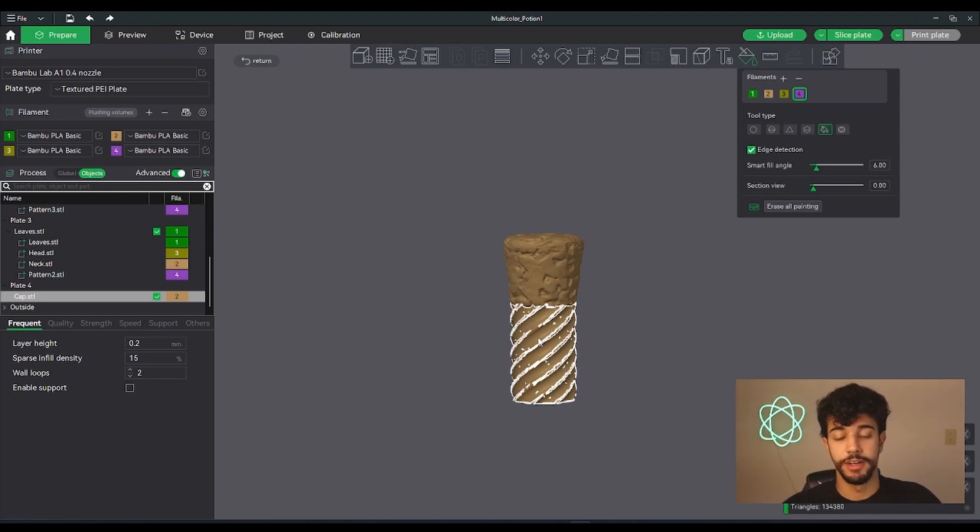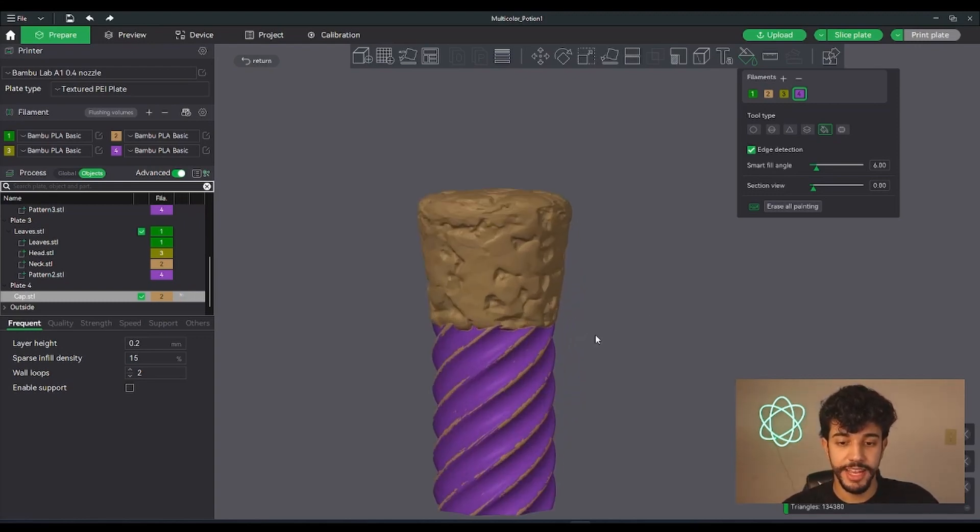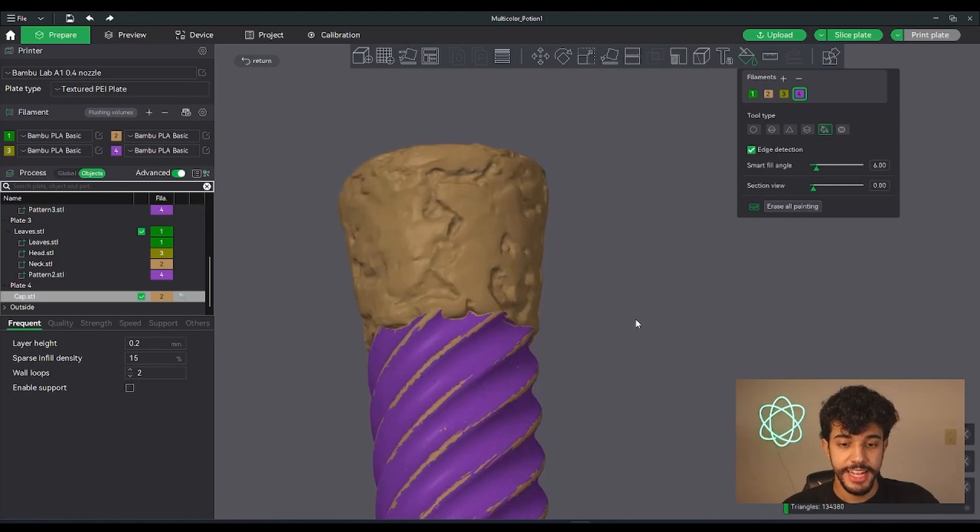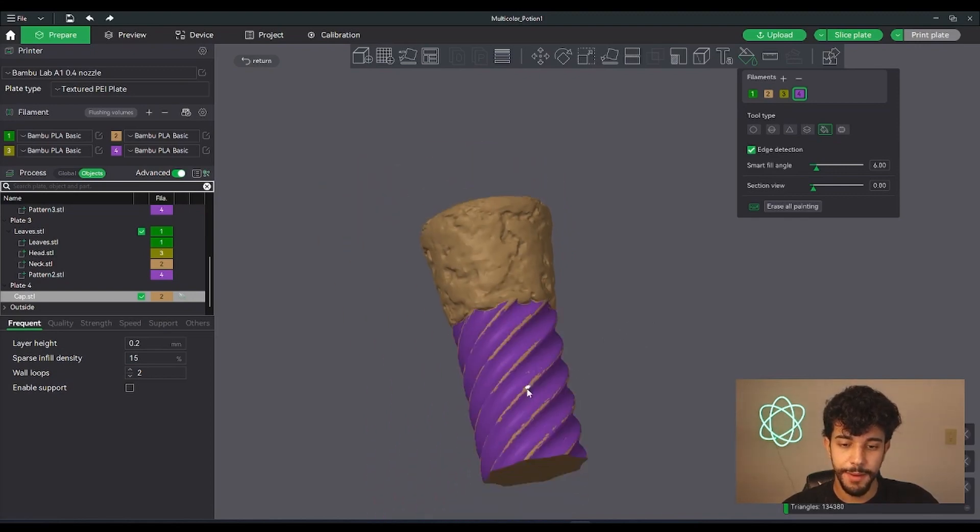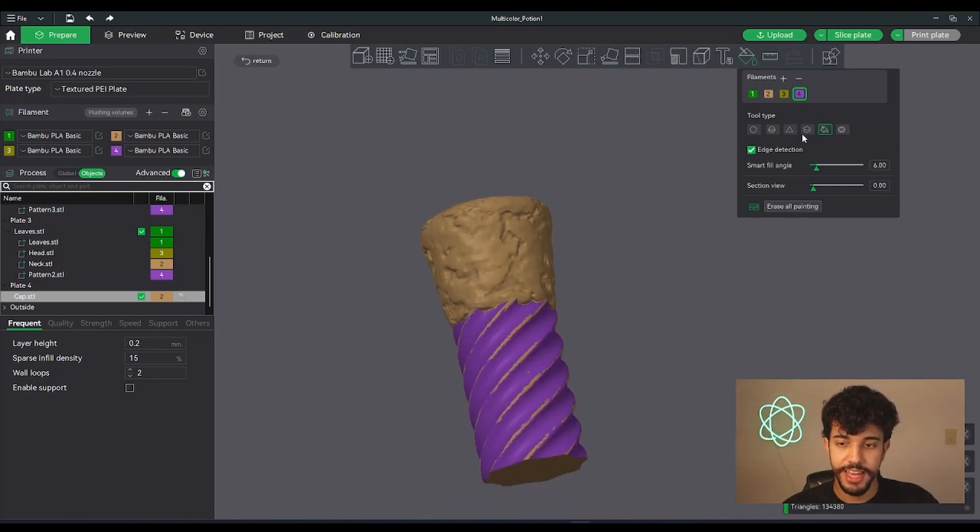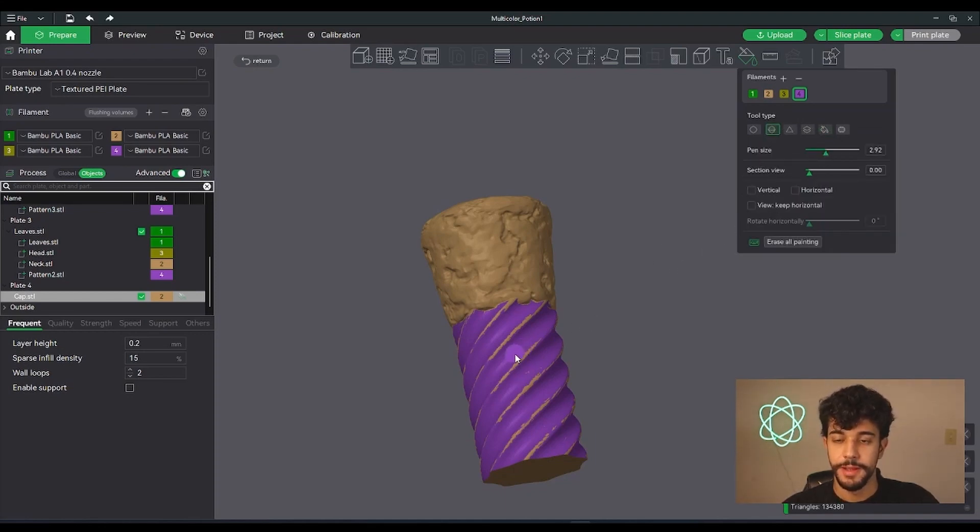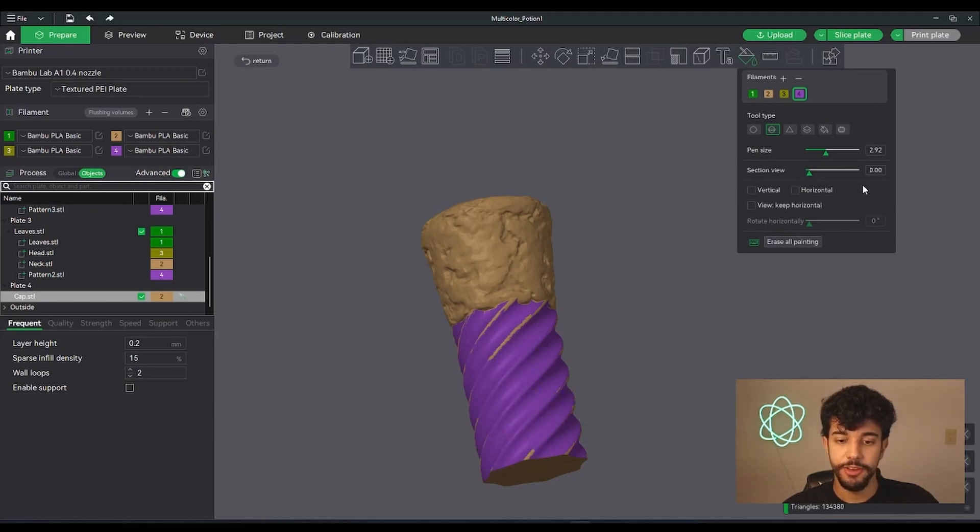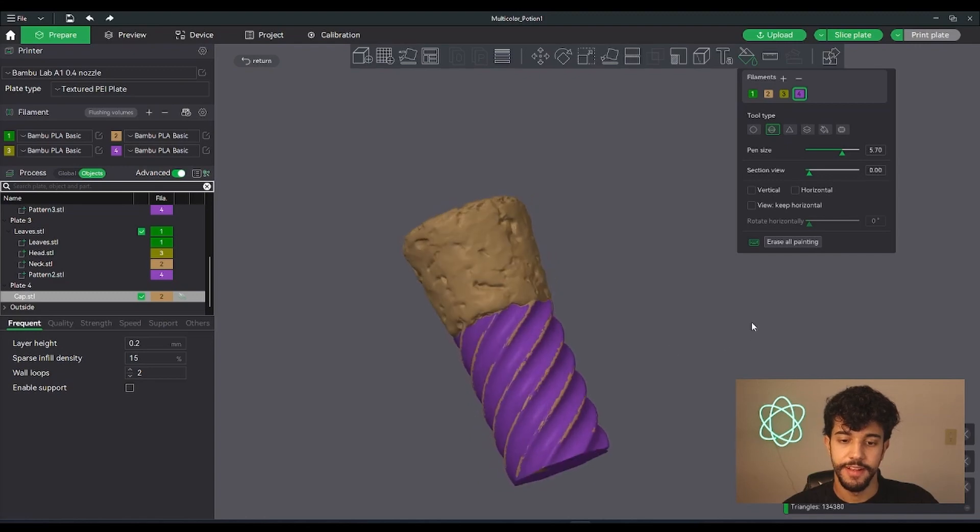It's good, but there's some areas that are not good. So you can go to the sphere, make sure the pen is bigger, and you can just give it a scrub right here to make sure the whole selection is nice.